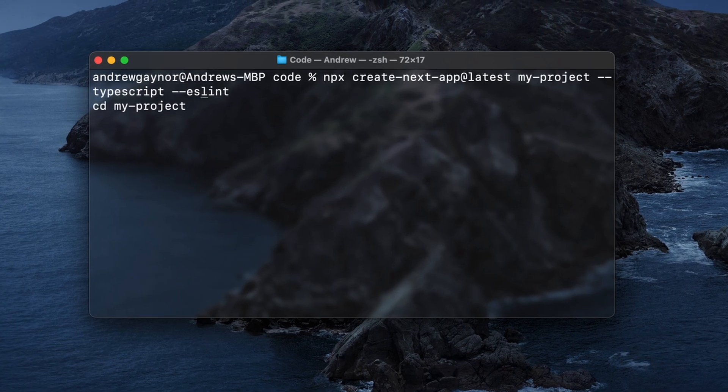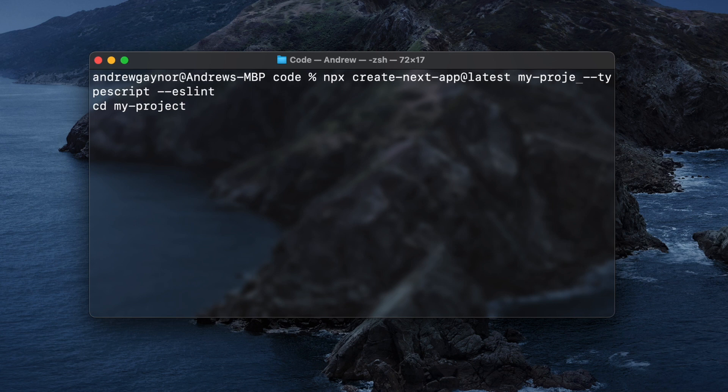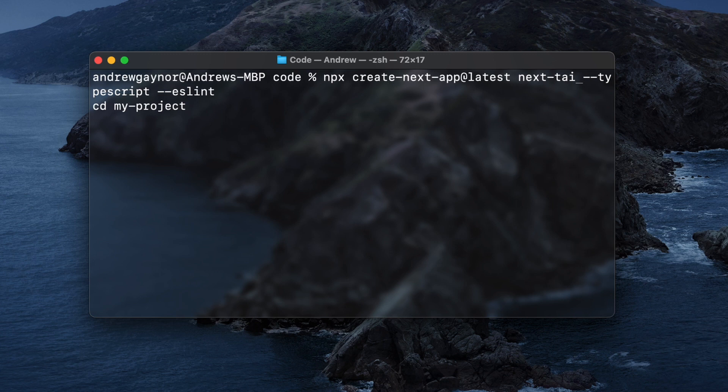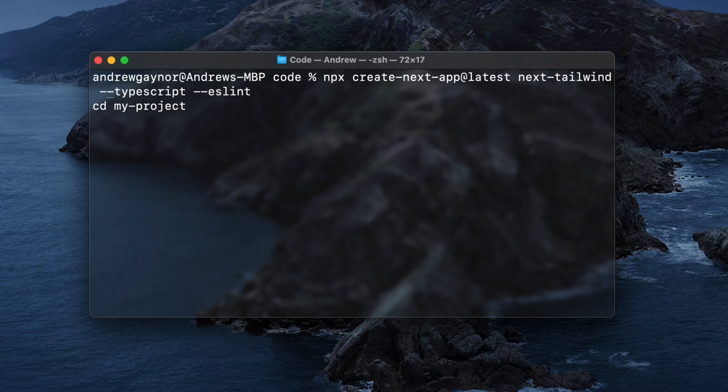So I'm going to go back and change this to next tailwind, and then I will change directory into next tailwind.